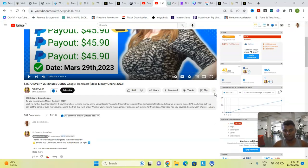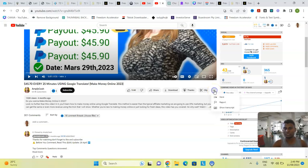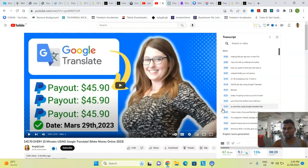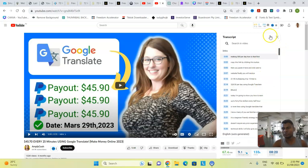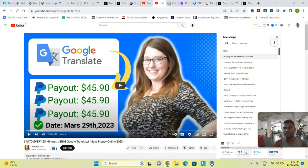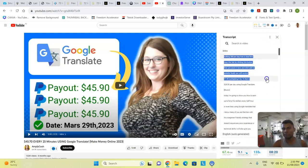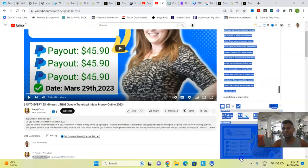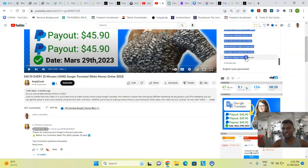A lot of people charge a lot of money just to give this information, but I want to help people who don't have a lot of money so they can literally start with this process. Now we have the full transcript — click 'Toggle timestamp' to remove the timestamps, and then copy all of the script.